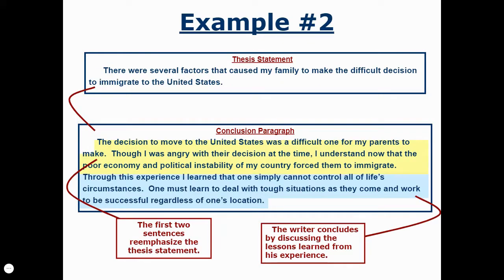For another example, let's say our thesis was, 'There were several factors that caused my family to make the difficult decision to immigrate to the United States.' The restated thesis could be: 'The decision to move to the United States was a difficult one for my parents to make.' We then re-emphasize what the thesis said and what was covered in the body paragraphs: 'Though I was angry with their decision at the time, I understand now that the poor economy and political instability of my country forced them to immigrate.' Lastly, we conclude with a lesson: 'Through this experience, I learned that one simply cannot control all of life's circumstances. One must learn to deal with tough situations as they come and work to be successful regardless of one's location.'